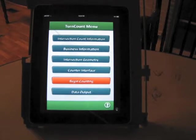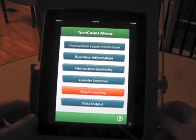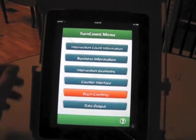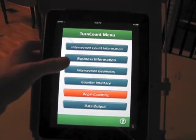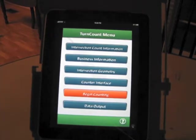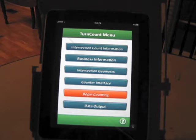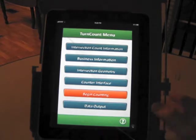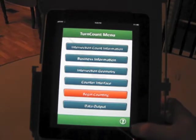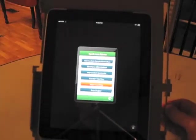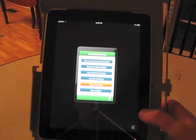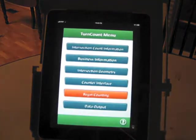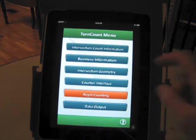You'll see at the top you have intersection count information, business information below it, then intersection geometry, then counter interface, begin counting and data output. This is actually, if someone's not familiar with the iPad, it's zoomed up twice with the screen. I did that so everybody can get a good look at it.